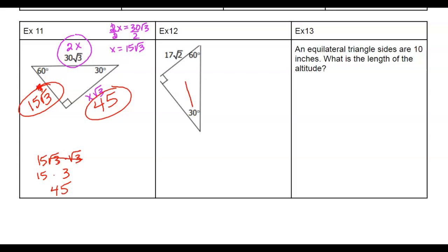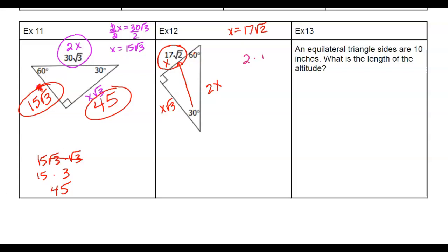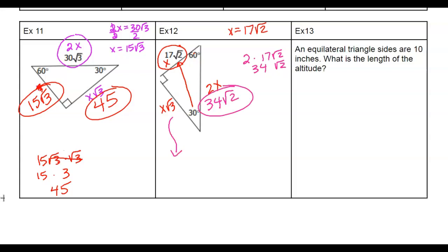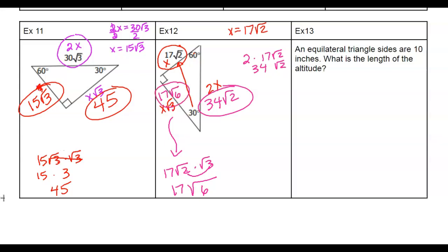Let's look at example twelve. I have the side across from 30, so I know it's x, x root 3, and 2x. That means x is 17 root 2. To find the hypotenuse, double it — double the outside number: 2 times 17 root 2 gives me 34 root 2. The side across from the 60 is x times root 3: 17 root 2 times root 3. Roots get multiplied together: root 2 times root 3 is root 6. So this side is 17 root 6.